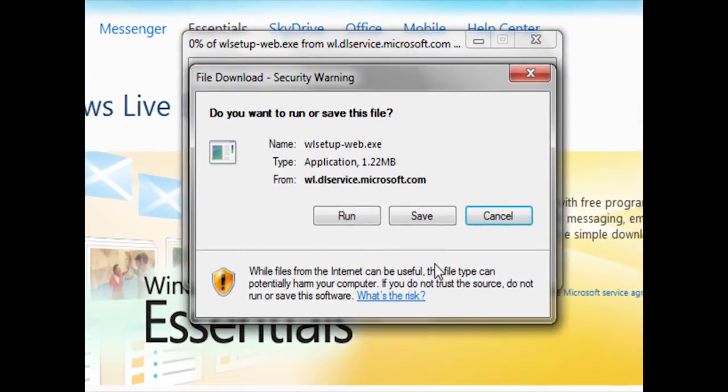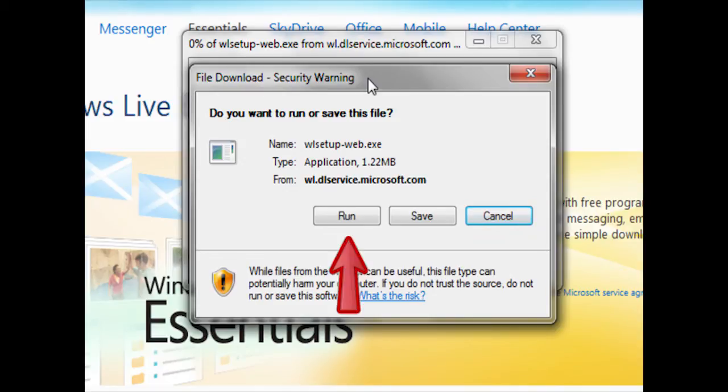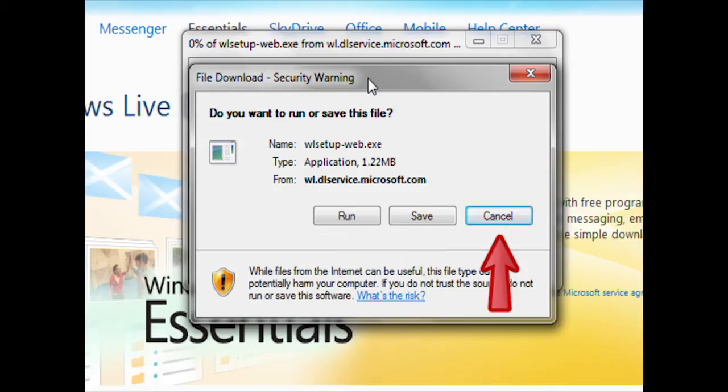Once I've clicked on download now, I'll be presented with this window here. You'll now notice that we have three options: run, save, and cancel.